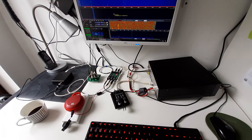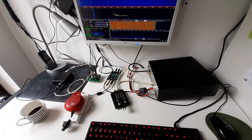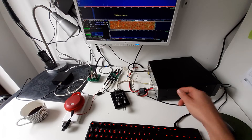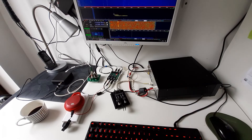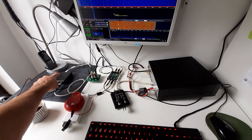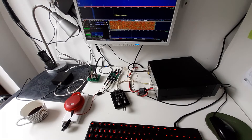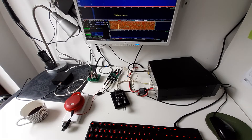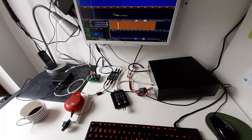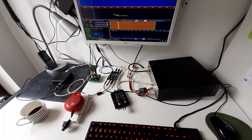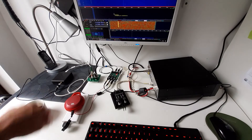Most people use their SDR as a pan adapter and they're listening to the audio of their transceiver. If you want to use your SDR as a receiver which you're listening to, you will need some kind of switching of the audio paths. The problem is that when you start transmitting, if you're listening to the SDR,